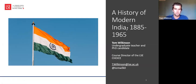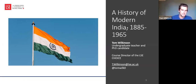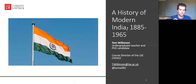This course will give you an introduction to modern India between the years 1885 and 1965. In the corner of the screen right now there's my email address and also my Twitter handle — if any of you want to get in touch with me, please don't hesitate.